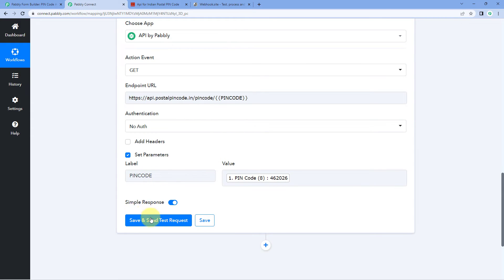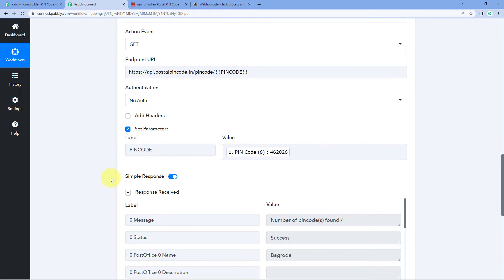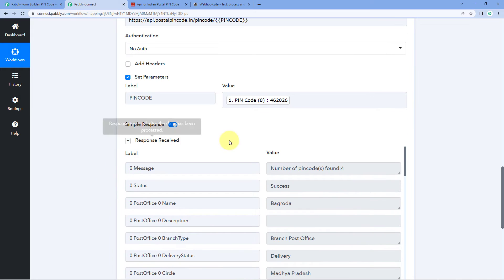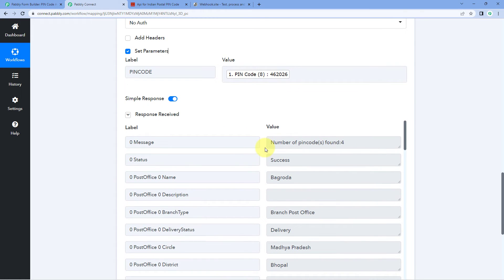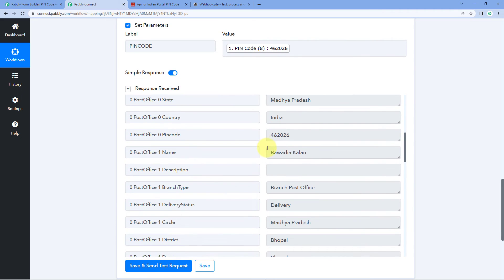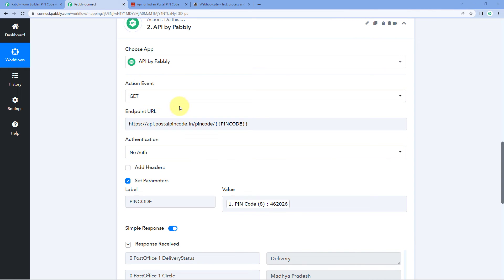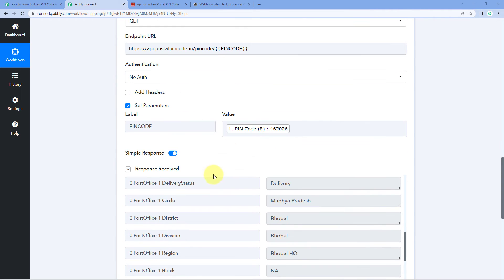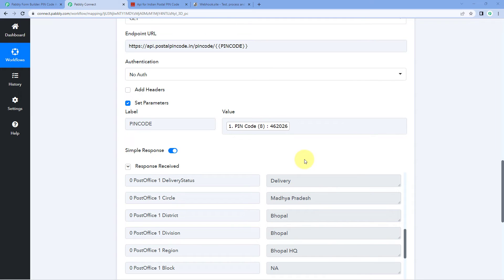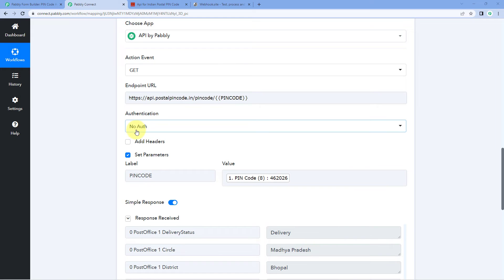After entering the parameters, just click on the 'Save and Send Test Request' button. When we click it, in the response we will get the address of all the post offices for that pin code. In the dropdown you can see details of all the post offices. In this way, we have made an API call to this endpoint and successfully received the response in our Pabbly Connect workflow. You can use this API module in your automation workflow — enter the endpoint URL, add headers and authentication if required, set the parameters, and get the response.